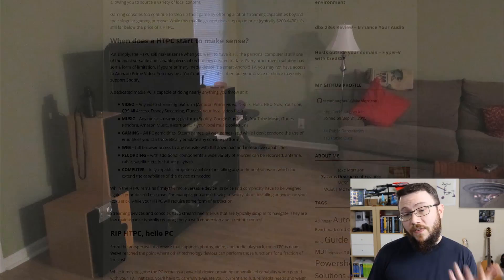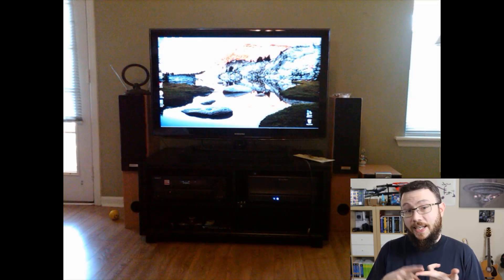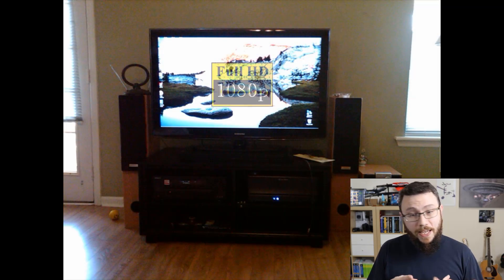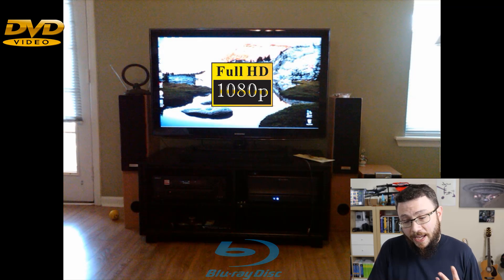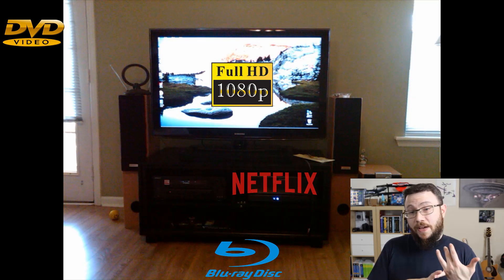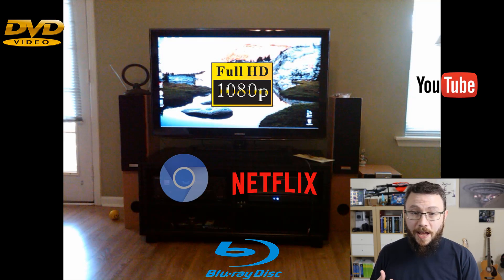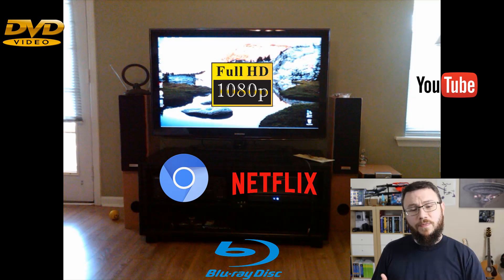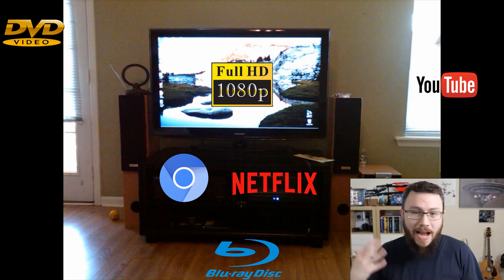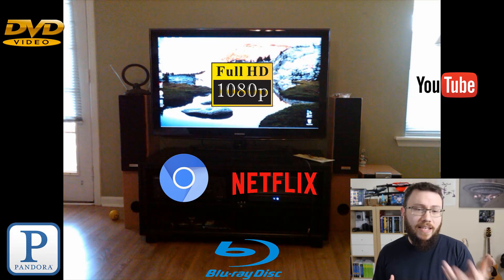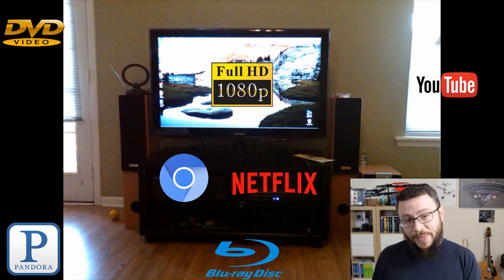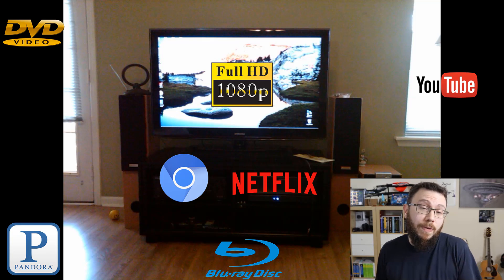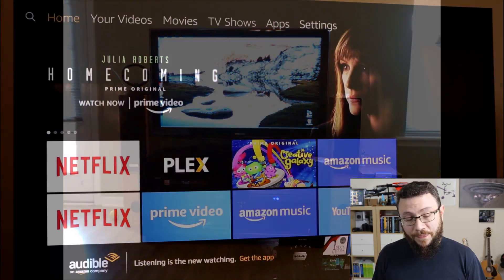So seven years ago I built my first home theater PC and at the time it supported things like 1080p, it played DVDs, it did Blu-ray, it had the ability to stream Netflix and YouTube, it could surf the web, it could show pictures of my kids and play background music at parties when we had guests. At the time it had a lot of functionality that most people's entertainment centers didn't have.